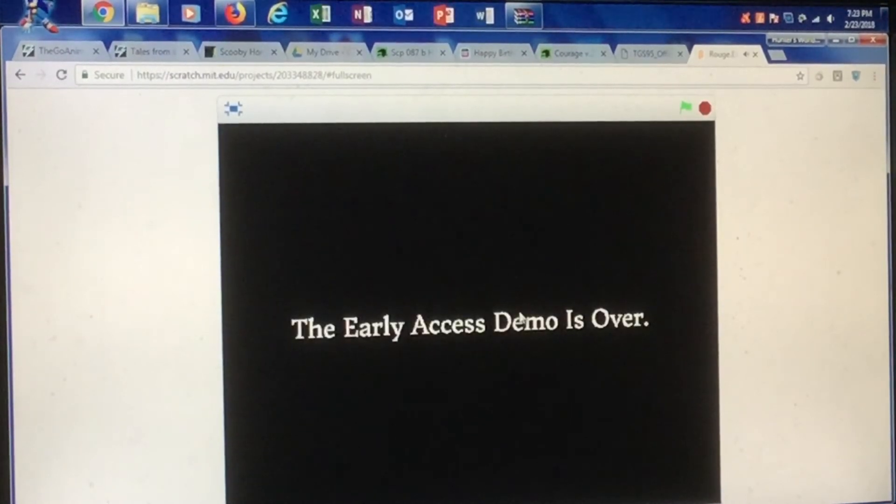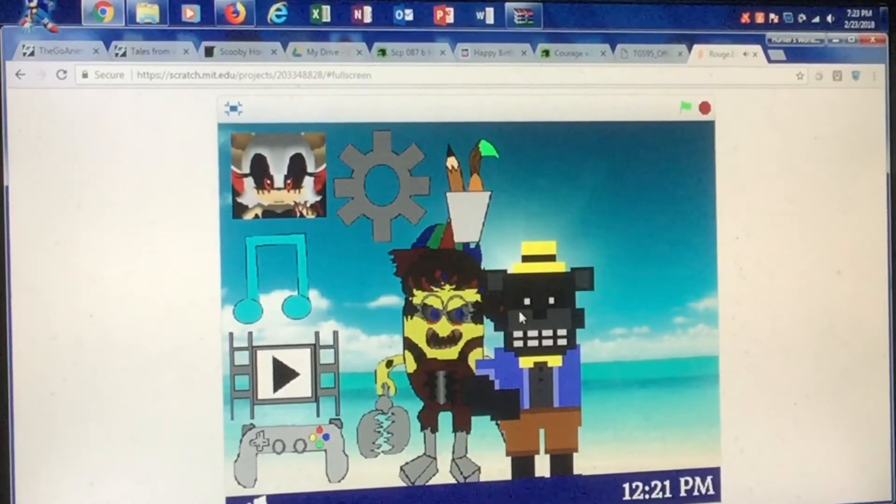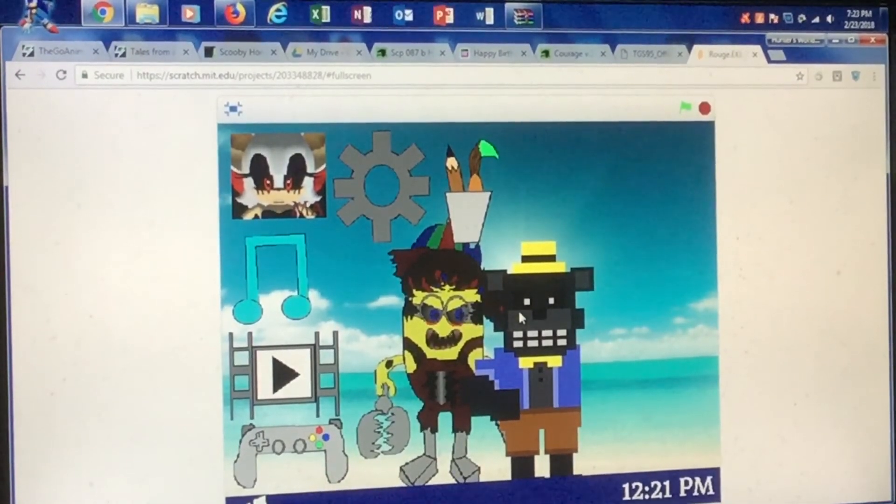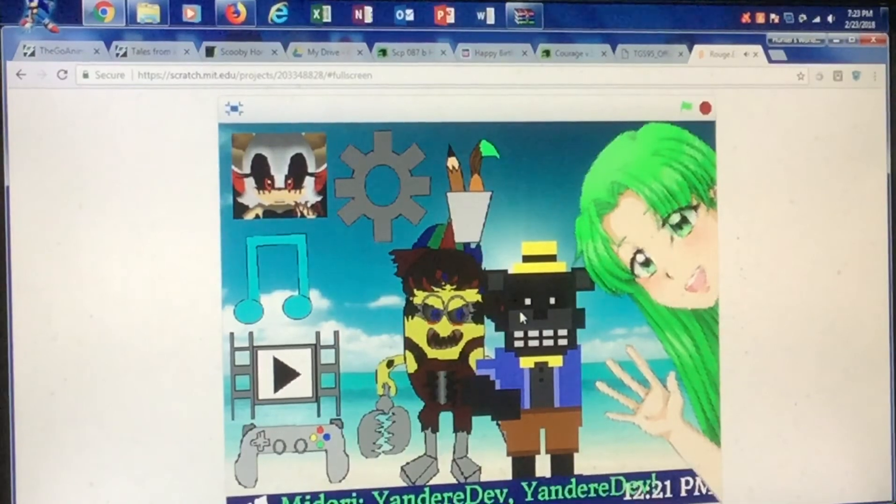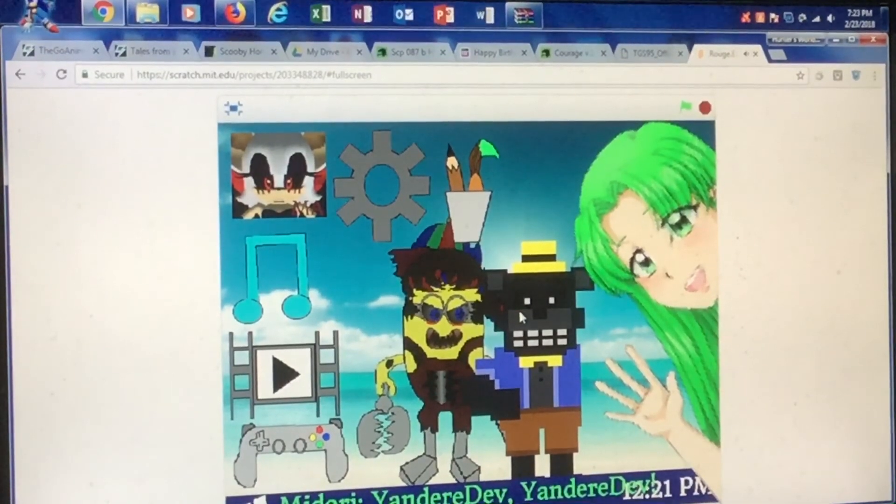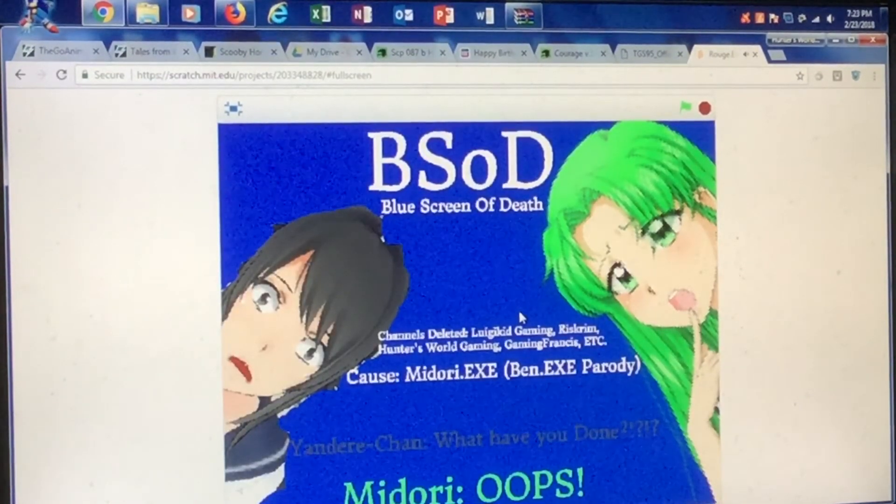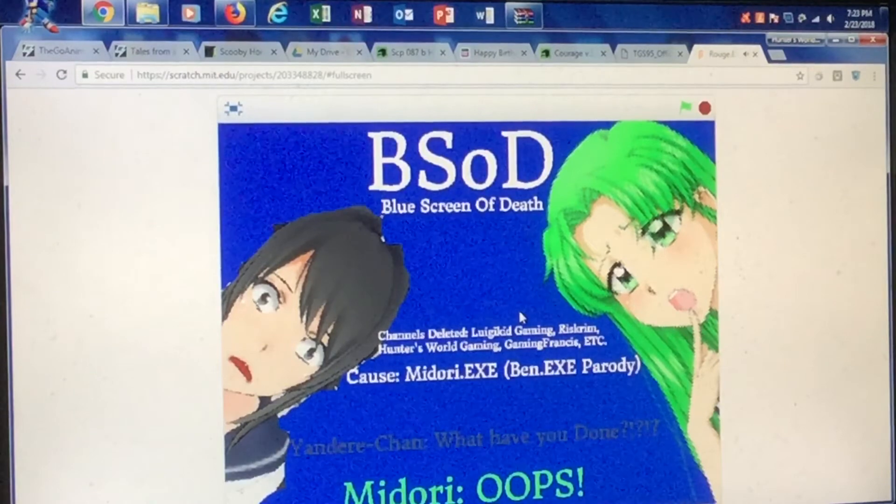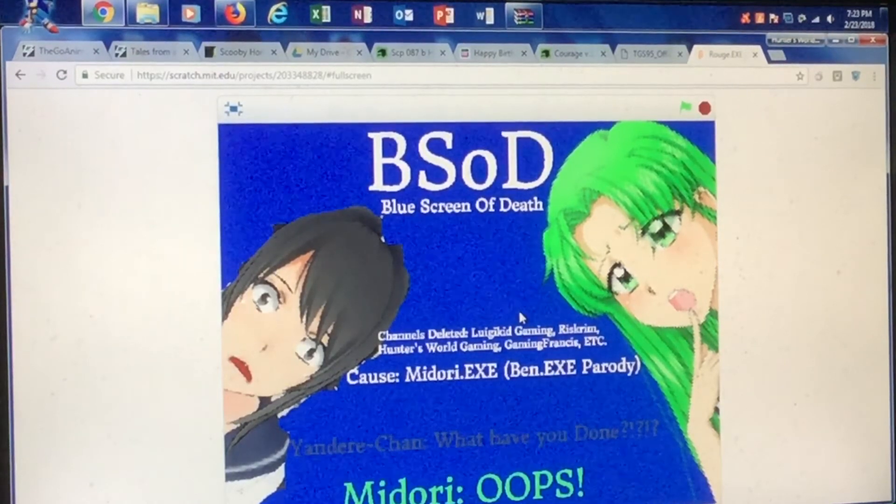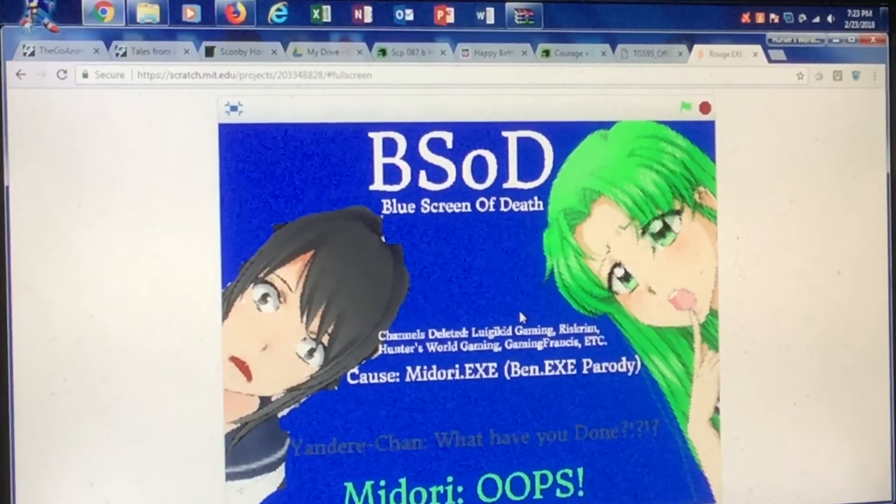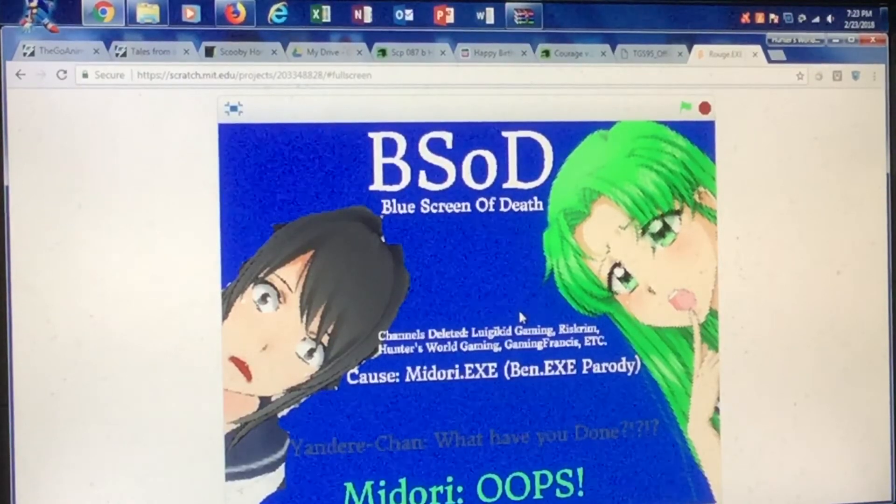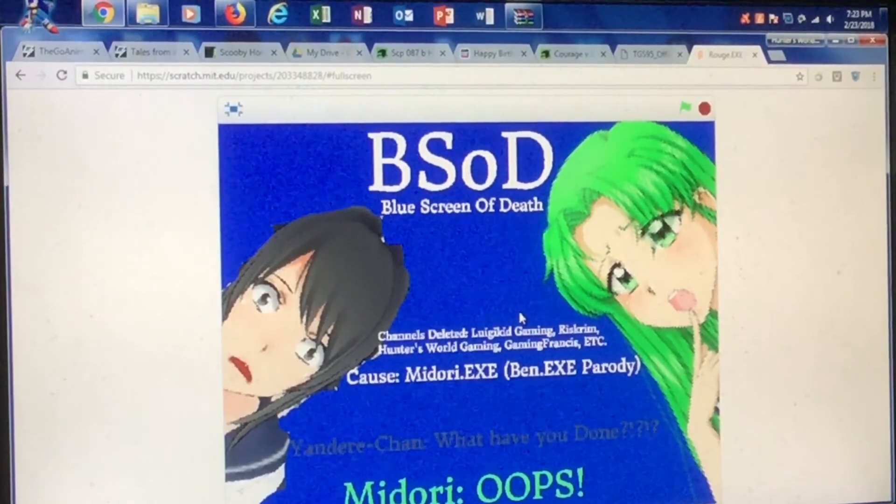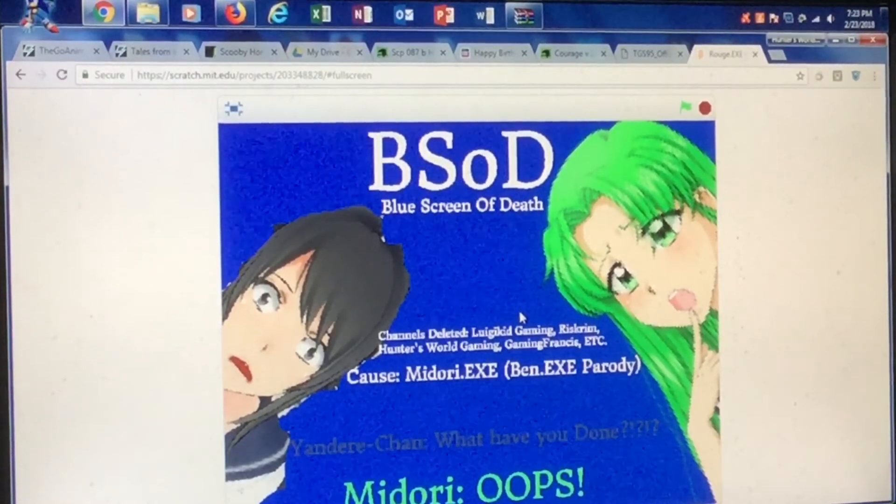The early access. Wait a minute. Yandere Dev. There's me. There's my FNAF character mod. That on the left is Yandere Simulator. Midori.exe, fan.exe parody. Luigi Kid. Risk. That's my name. Oh my God. Thank you for having my name. Oh my God. Brian, you're the best man I've ever seen.